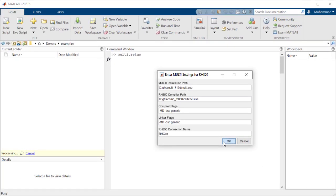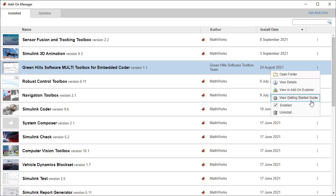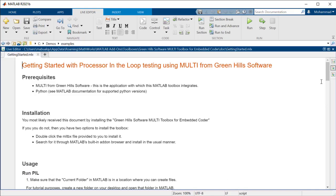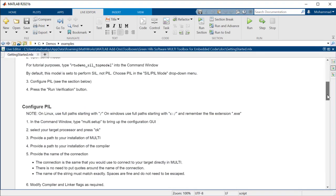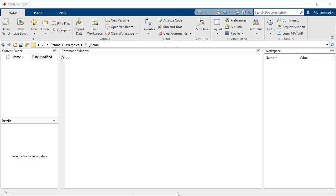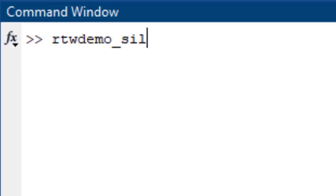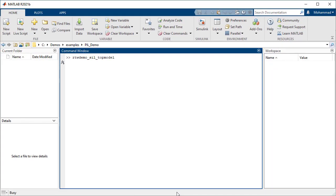The Multi toolbox we installed earlier comes with an easy-to-follow tutorial to run PIL on individual models. Along the lines of this tutorial, we will use an example model from Embedded Coder. You can start this model by typing rtwdemo_cell_top_model in the MATLAB command window. Make sure that you have write permissions in the current folder in MATLAB, since generated code will be placed here by default.